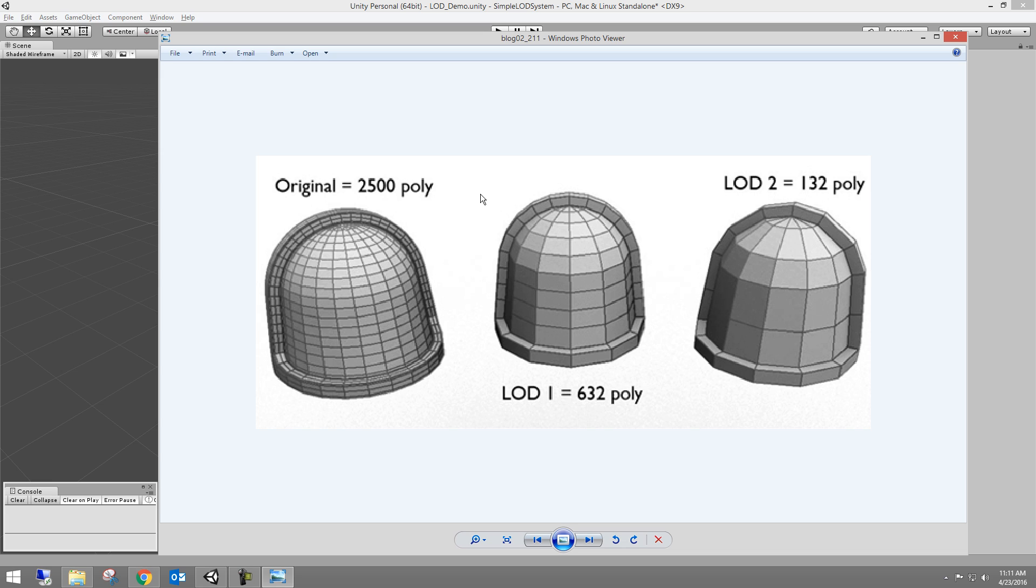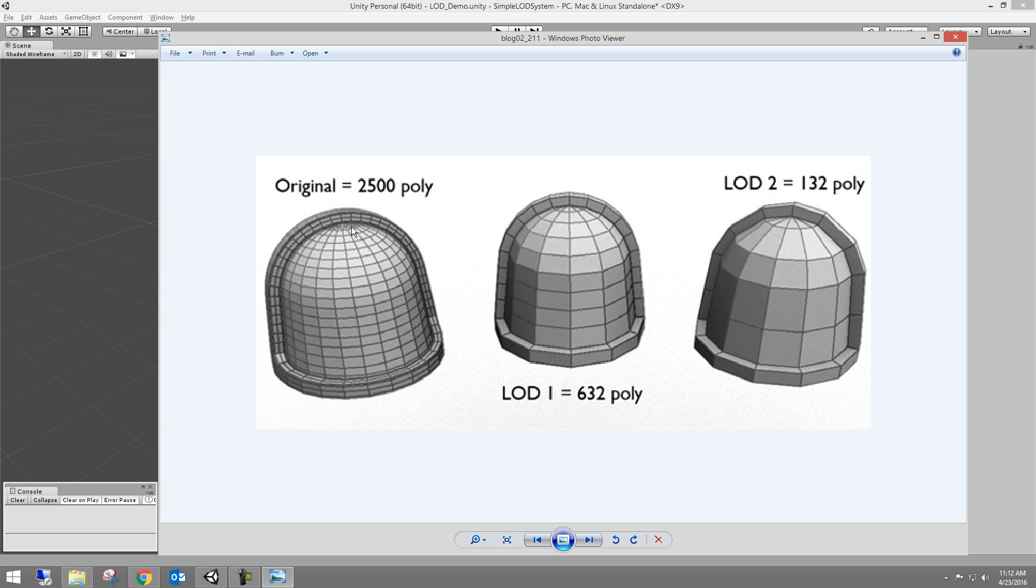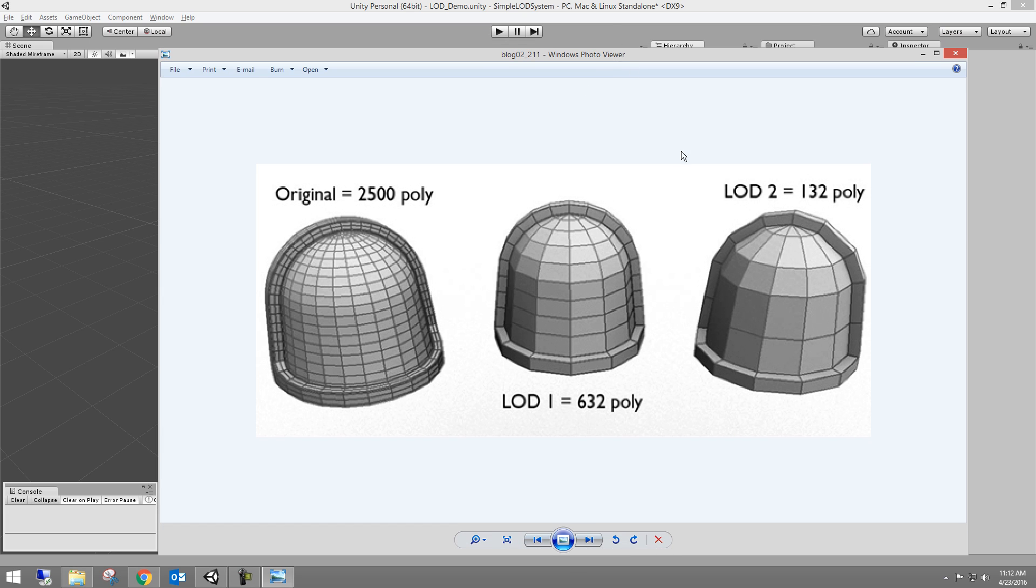And so the advantage and why it's an optimization technique is the level of details will swap out and only show the resolution of model based on the distance from the player's camera. So if you're really close, the models are going to be these LOD zeros and it's going to process however many vertices. This is 2500 polys, I don't know the mathematics for it, but eight or nine thousand vertices processed every frame for this one model. And then as the camera comes back, why do we need to process that many vertices or polys? We don't. So now we're going to only process 632. So it takes a load off of the processing per frame in your game.